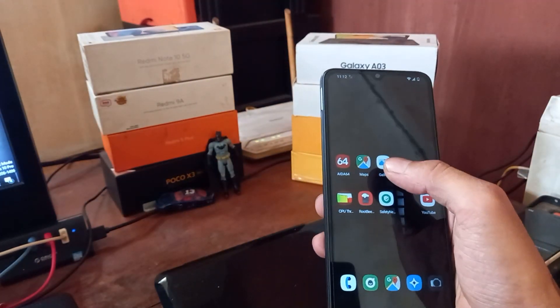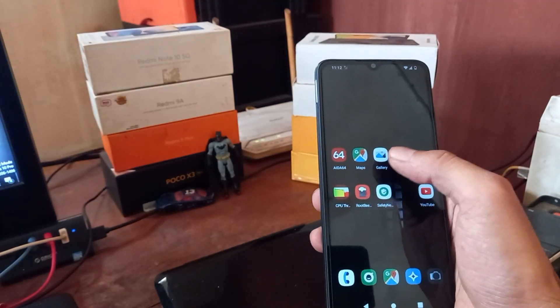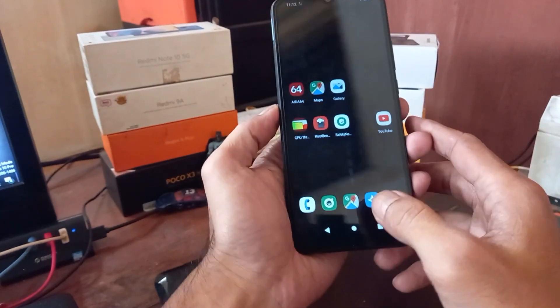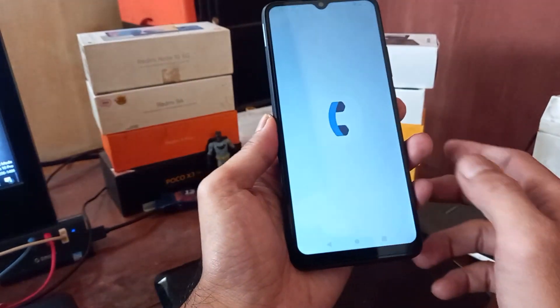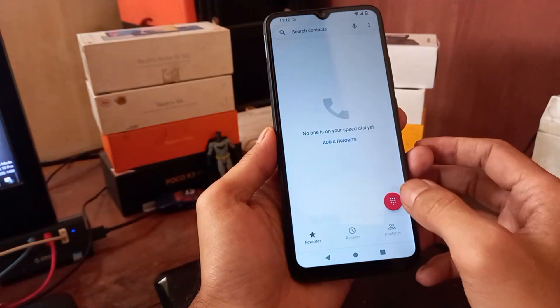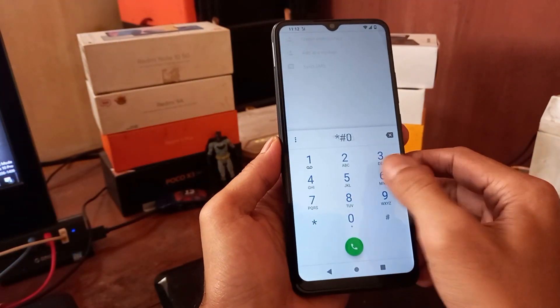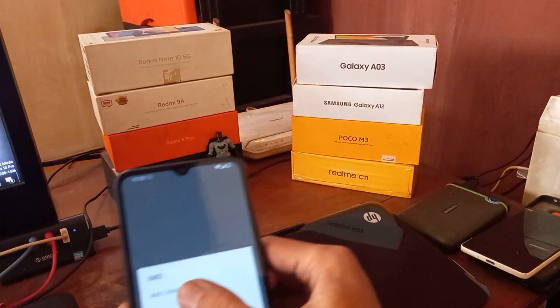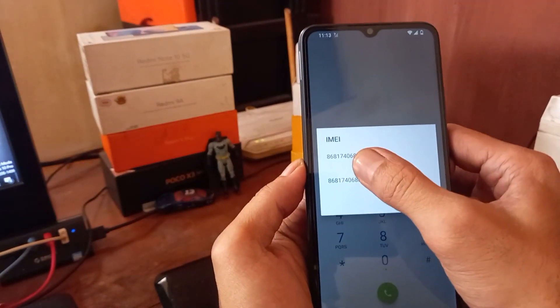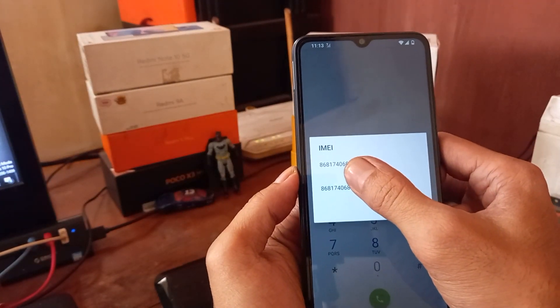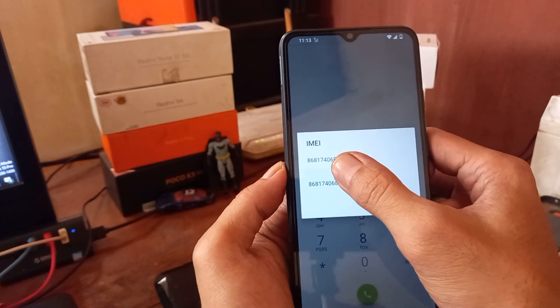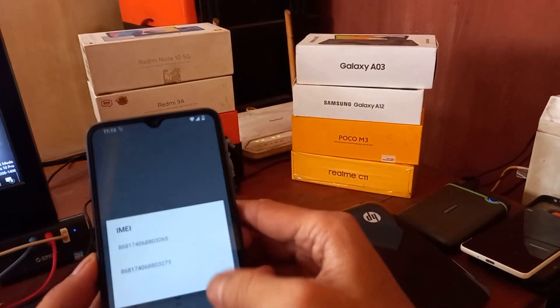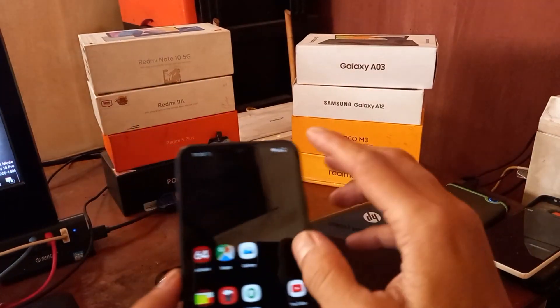First thing I want to do is check the IMEI. Usually some of you guys will ask if the IMEI is safe or not. You can see right there we have a working IMEI in the SIM 1 and 2, so there is no problem with the IMEI.